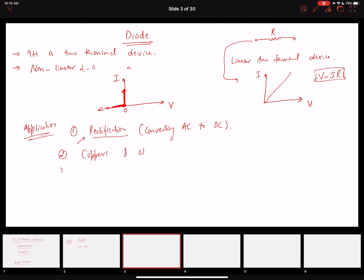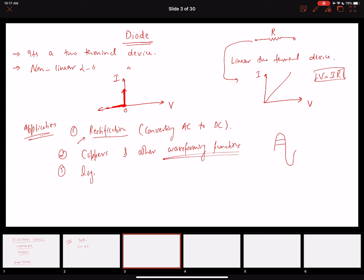Clippers fall under the category of waveform shaping functions — we can cut a waveform at different points. We can also build logic gates using diodes, and we'll see an example in the next lecture. Overall, the diode is one of the most important components in electronic circuits, and we'll do many examples in this chapter.